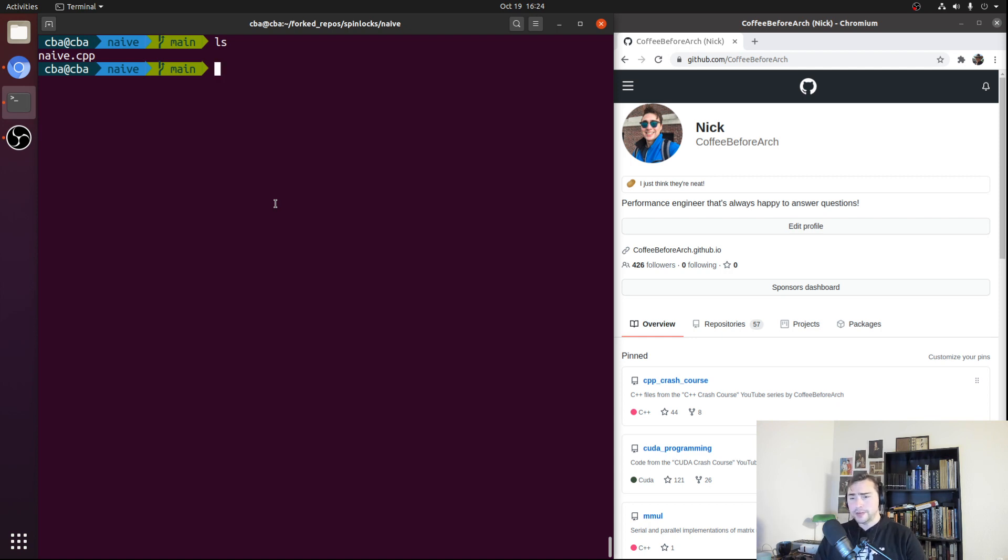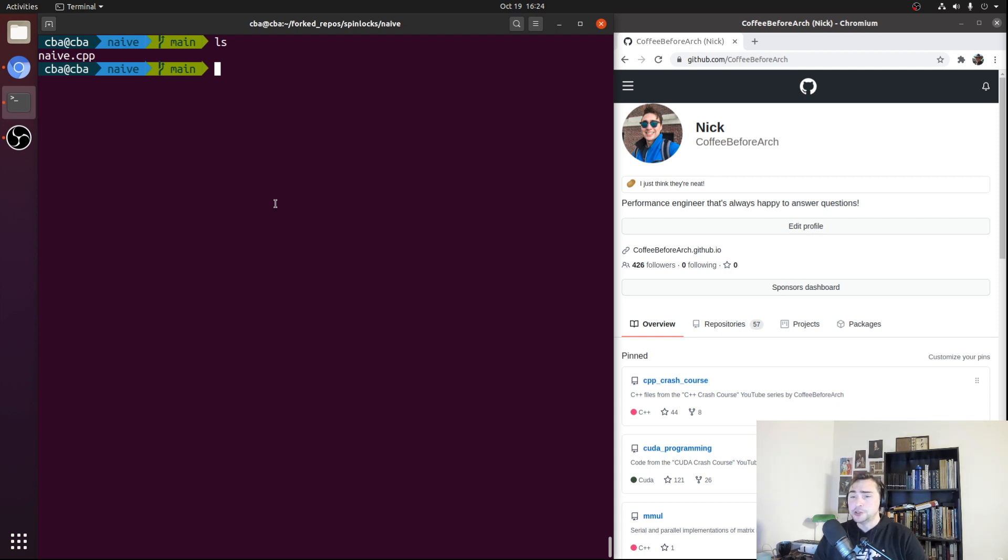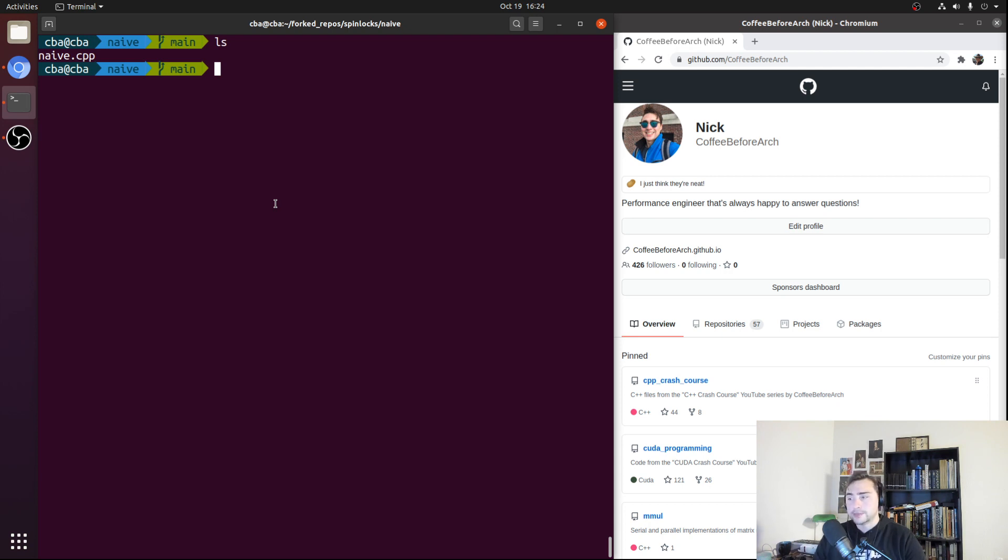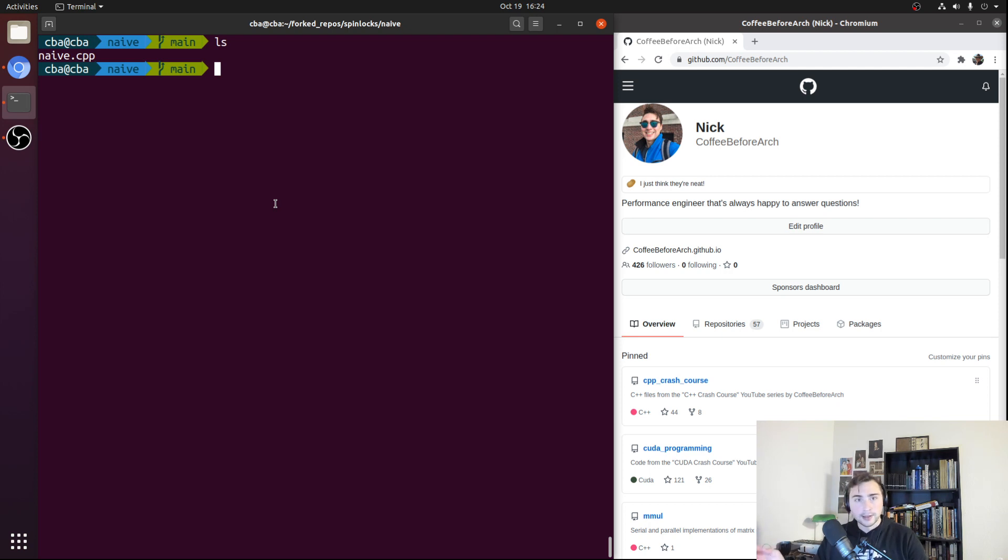Fundamentally, a spin lock is a mutual exclusion device, meaning that we use it to prevent simultaneous access to some shared resource. And unlike other types of locks, where a thread waiting for a lock gets put to sleep, with spin locks we have the thread wait inside a loop and poll the state of the lock, waiting for it to become free.